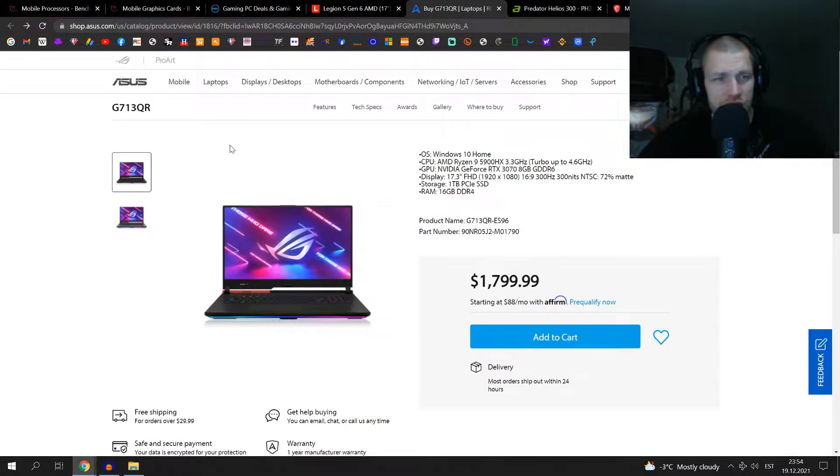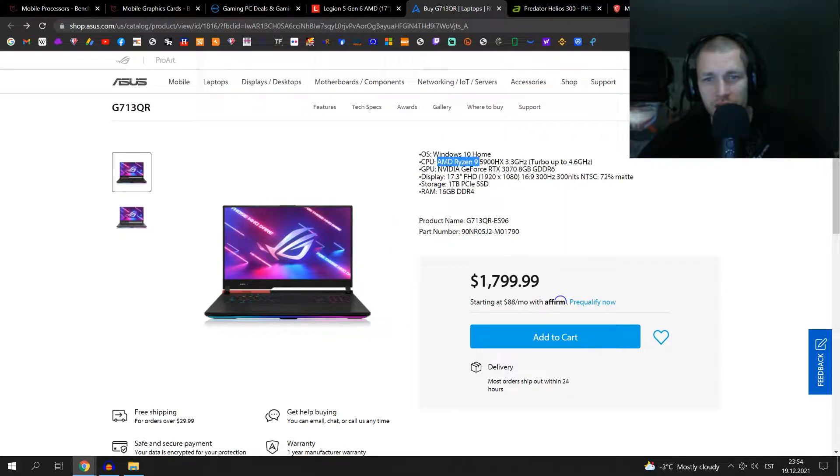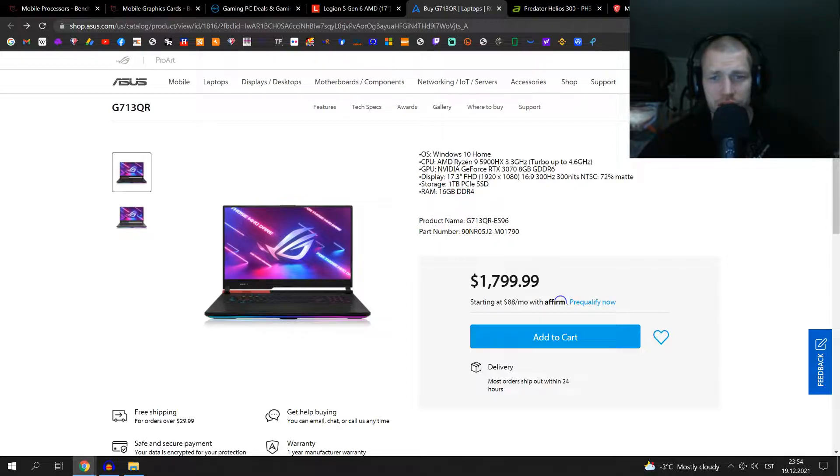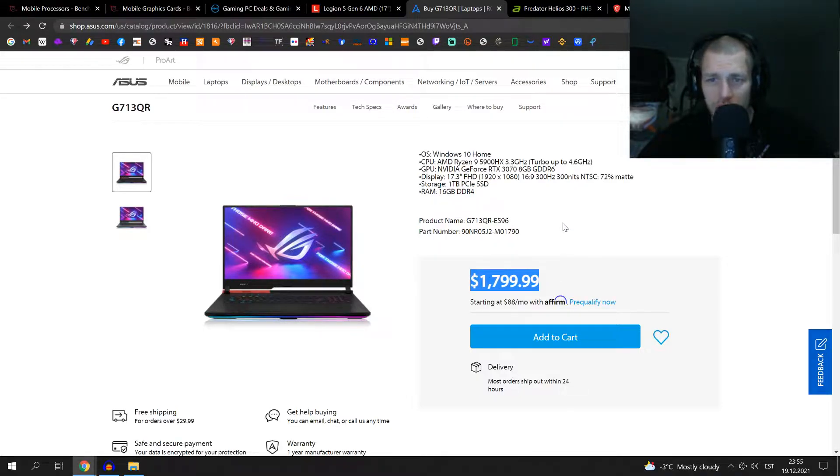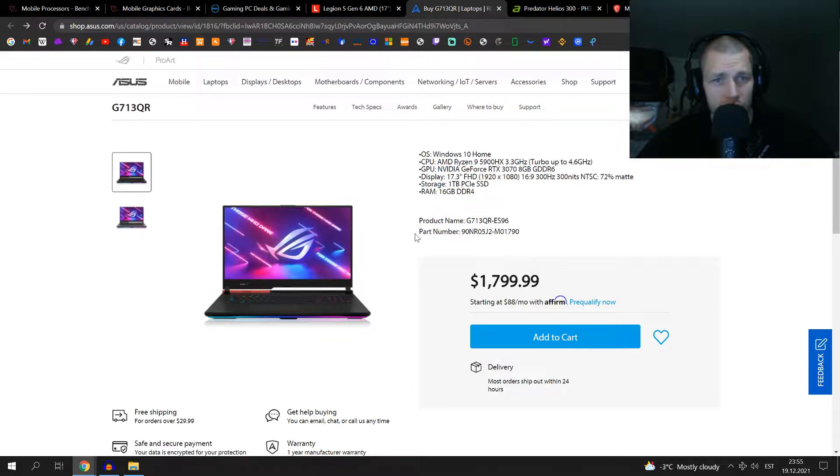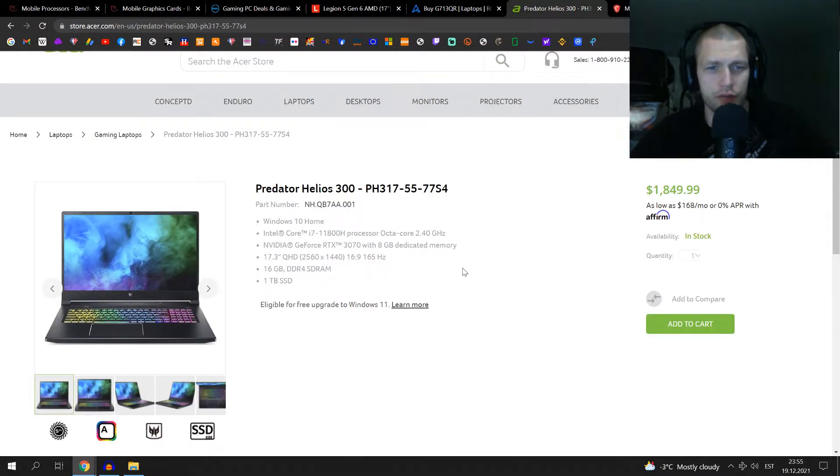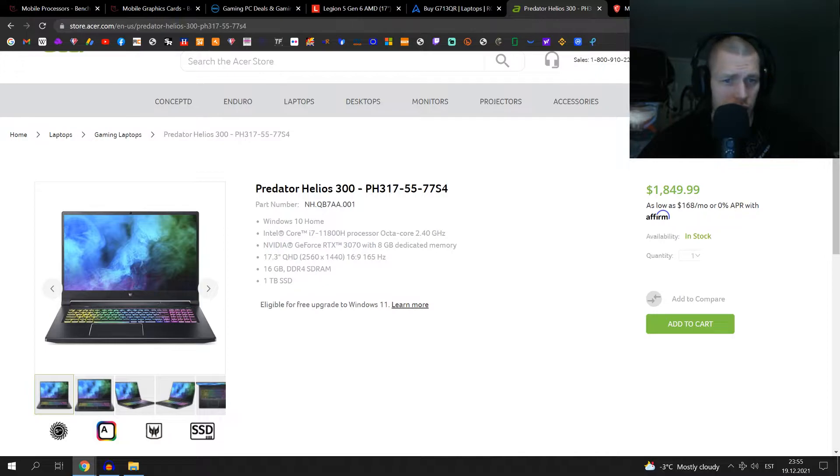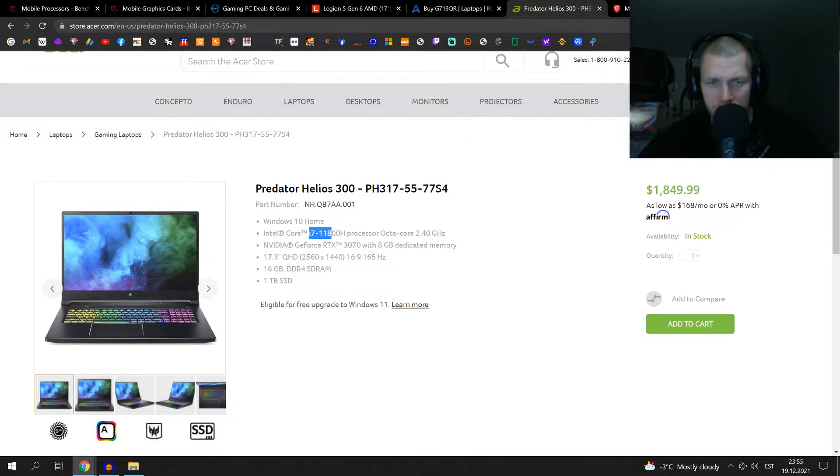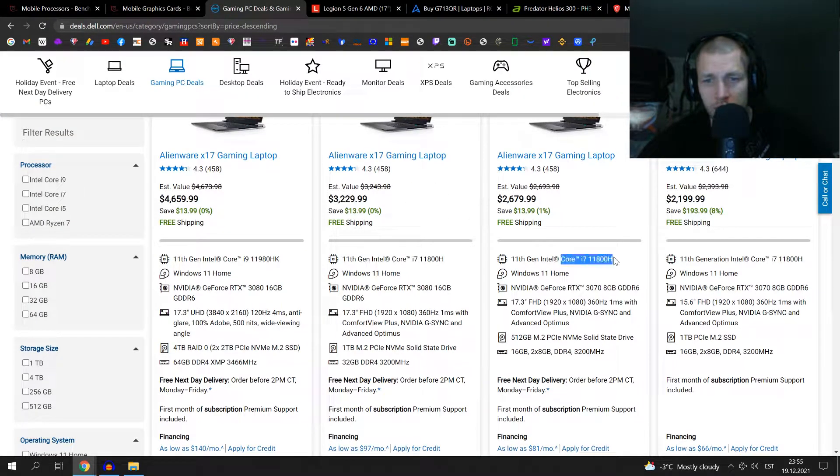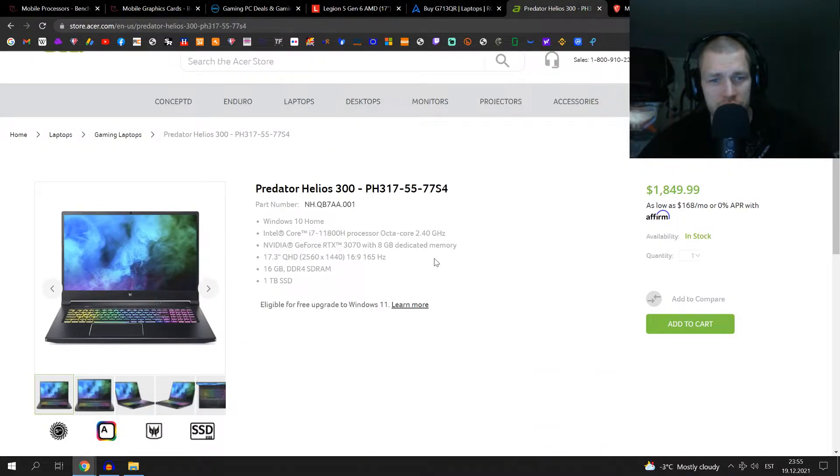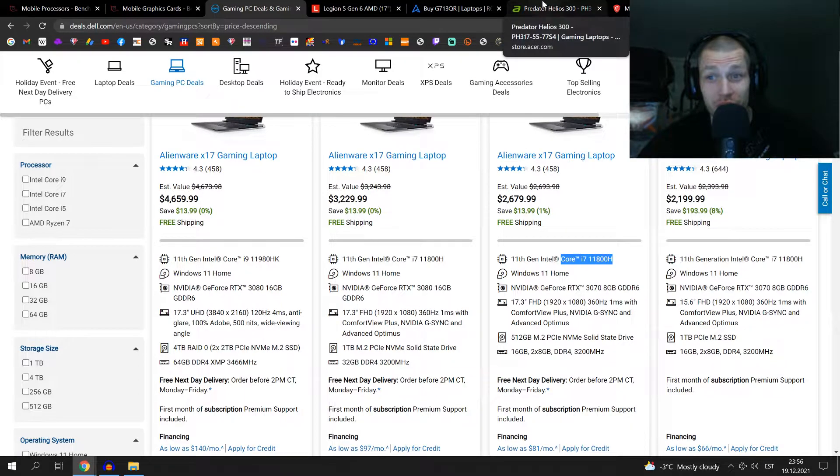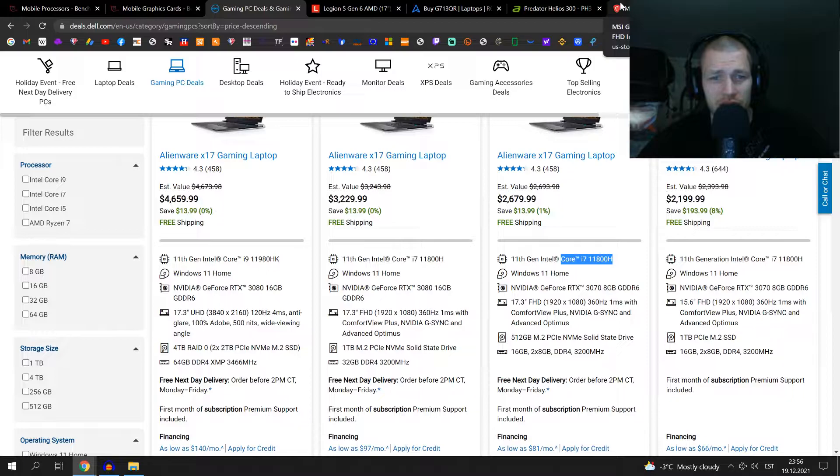We have this Asus G713QR. It has AMD Ryzen 9 5900HX processor, graphics card the same, screen really similar, one terabyte main hard drive and 16 gigs of RAM. And that would be mine for $1,799.99, about $70 cheaper than the Lenovo Legion 5. Acer offers us Predator Helios 300. The main difference between the Lenovo and the Asus computer is that Predator is sporting the Intel processor, and it's sporting the same processor as the Alienware. Really this is as close as it comes to the Alienware. Plus this one has a 2.7K screen. And this one would set me back $1,850. Look at the price difference - this is $1,000 price difference, it's pretty insane.